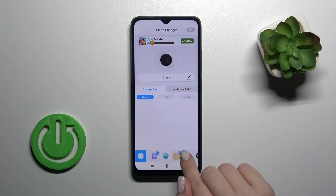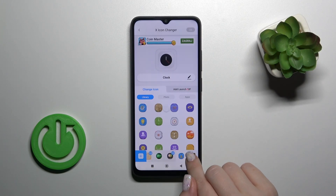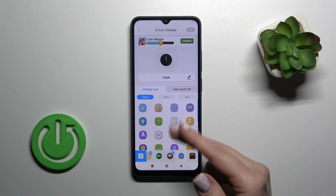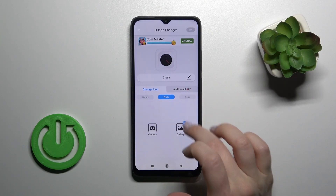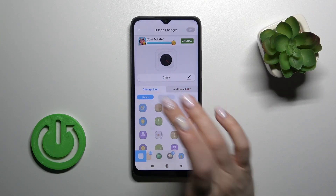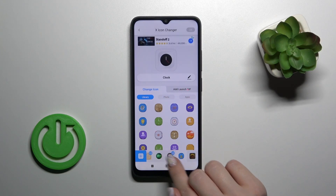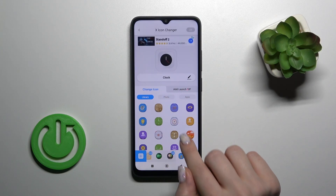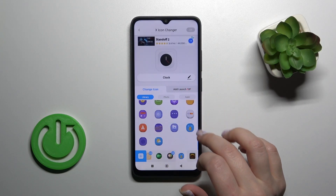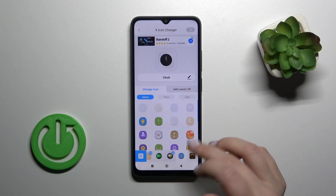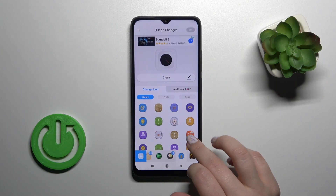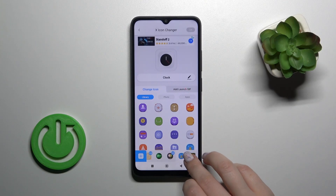Here you'll see all available folders with icons — the default ones. You can also use photos from your device gallery or take a picture with the camera app. For example, I'll use one from the available icons, the clock one.